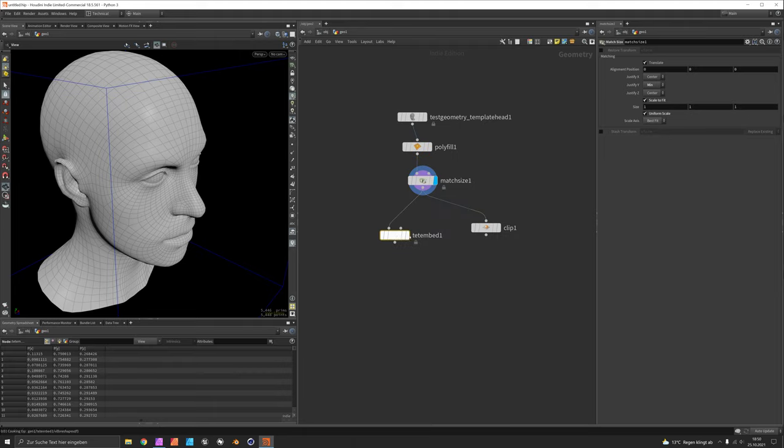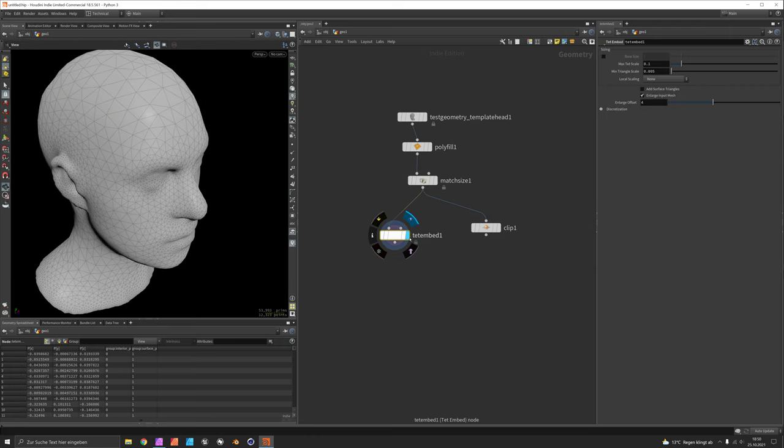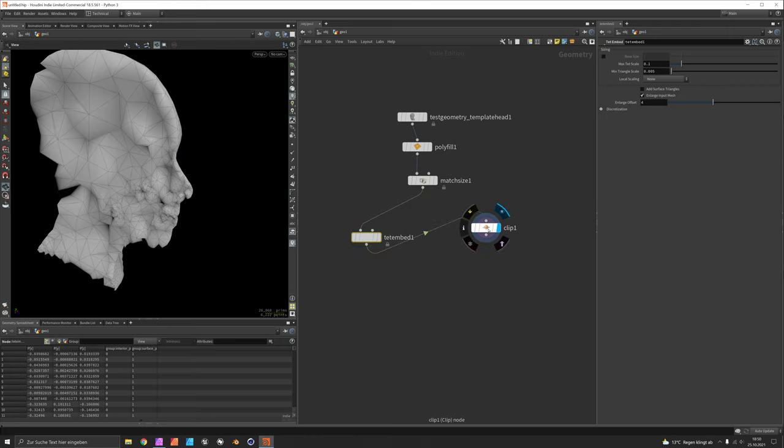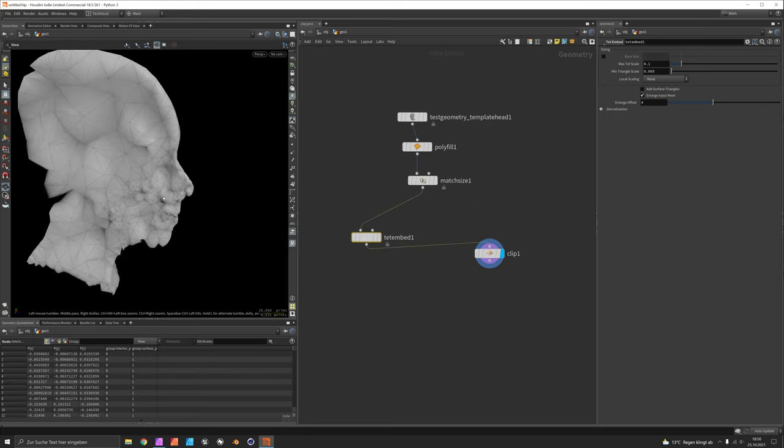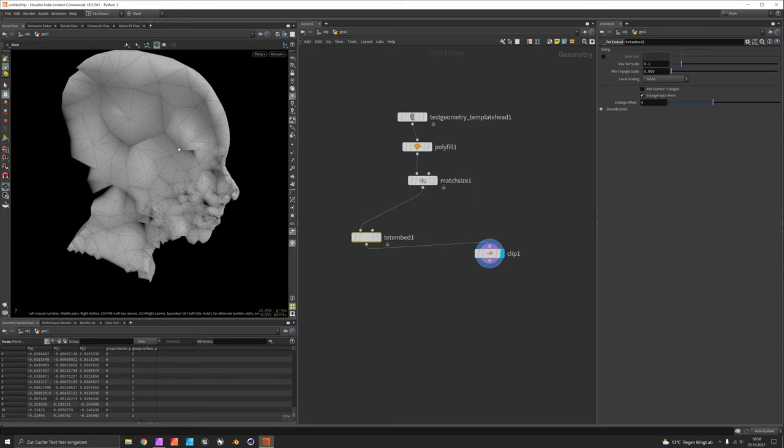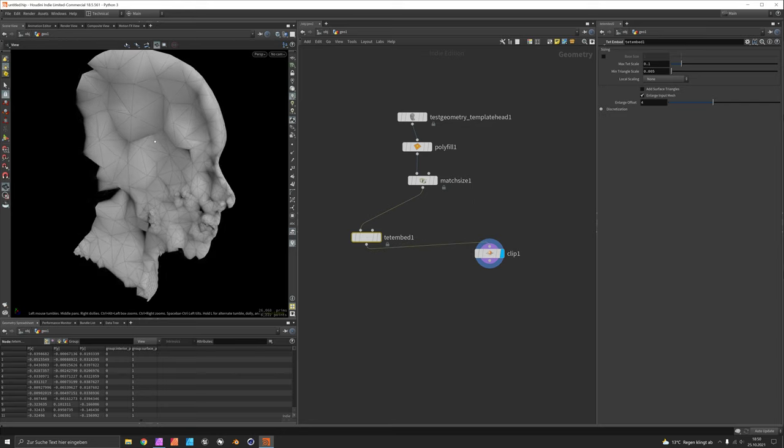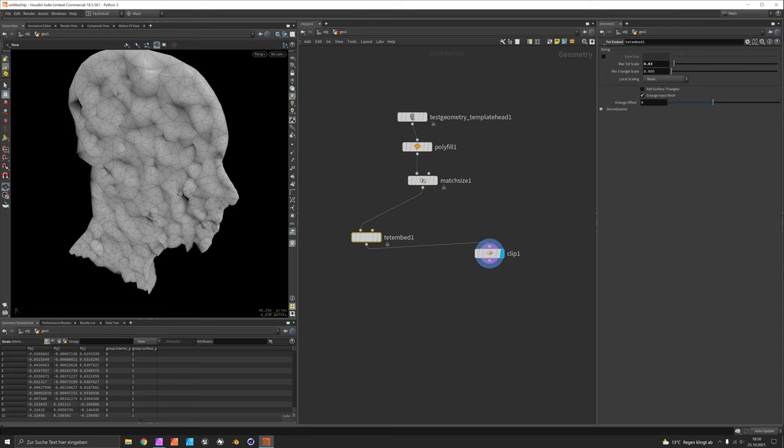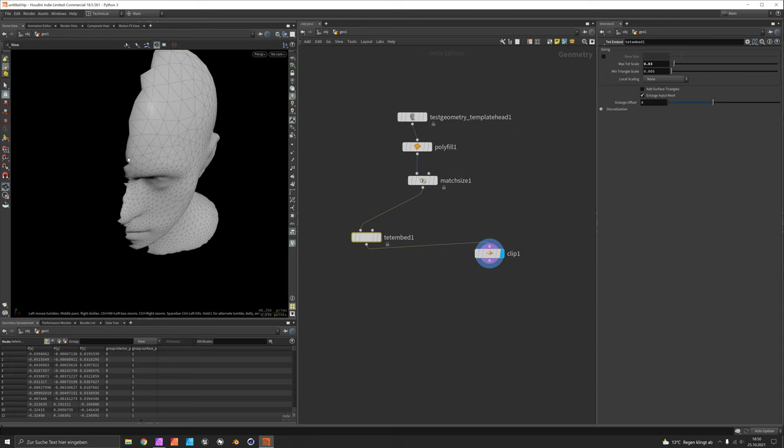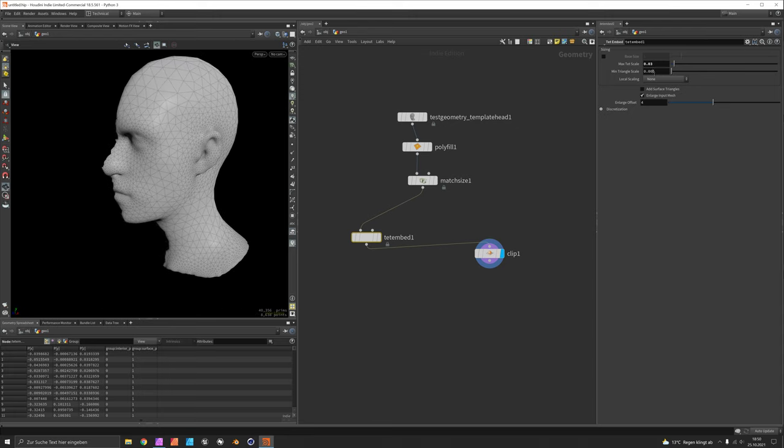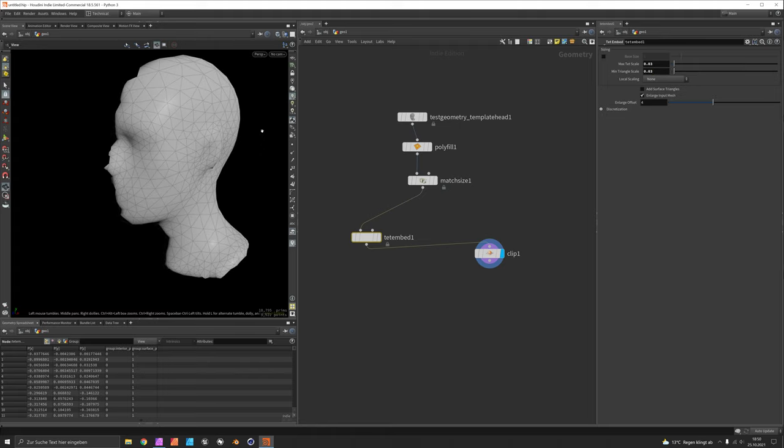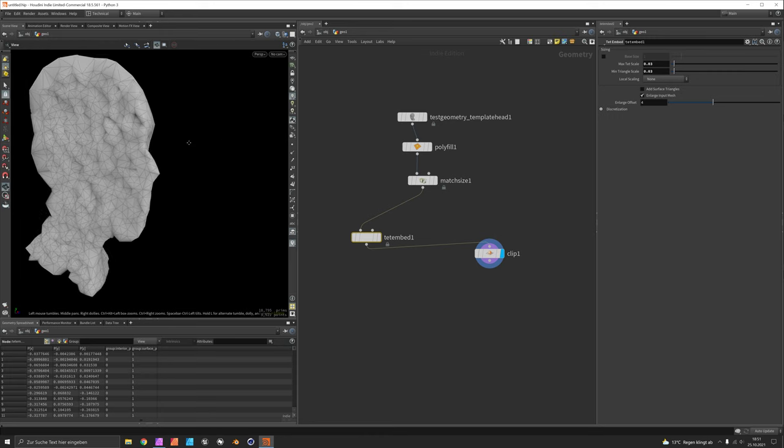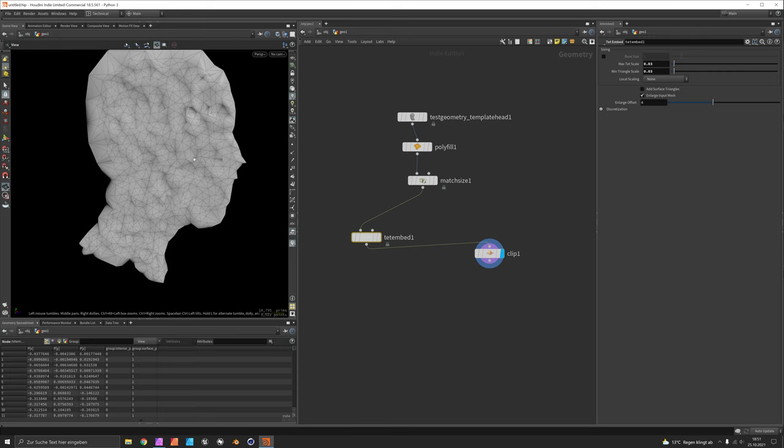TetEmbed will place lots of tetrahedra inside. You can see this if you connect this to the clip node that there are lots of three sided pyramids inside now and their size varies a bit so let's define the max tet scale to 0.03 and the outer surface has varying triangles and we will set them to the same value as well so these are plenty of edges our paths can grow along.